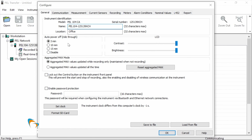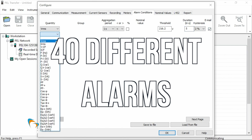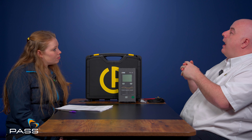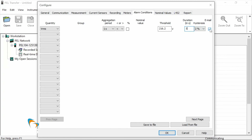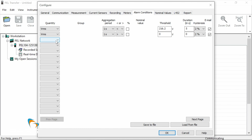Talking about the communication interfaces, the PAL-104 really has all of the bases covered. We can connect up a USB cable, which is the most simple option. But we've also got an RJ45 network point so we can connect it to a computer network. We've got Bluetooth, we've got Wi-Fi, and we've even got the ability to put a SIM card in and connect through a 3G network.